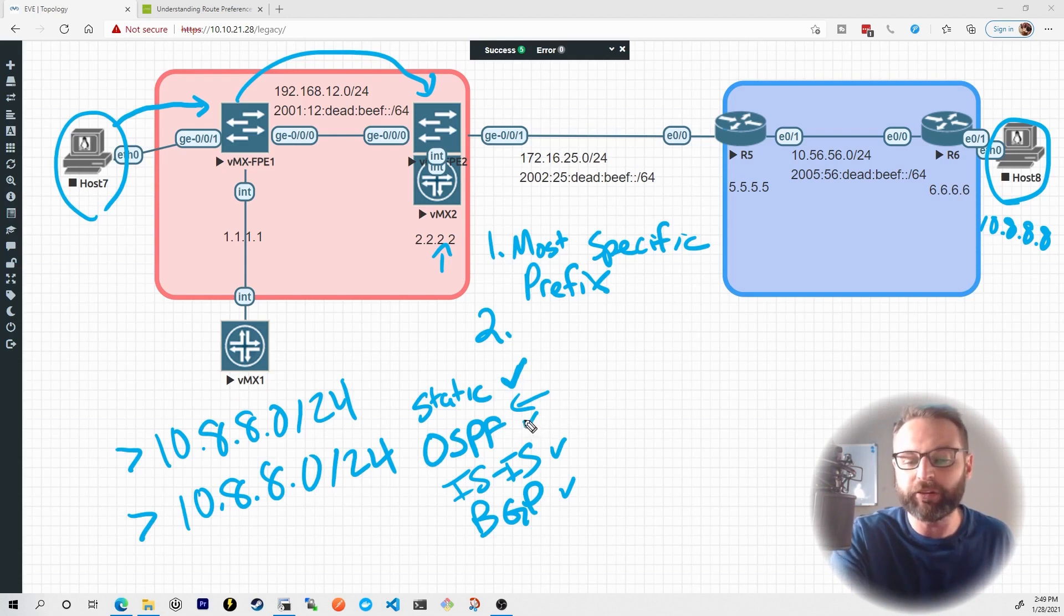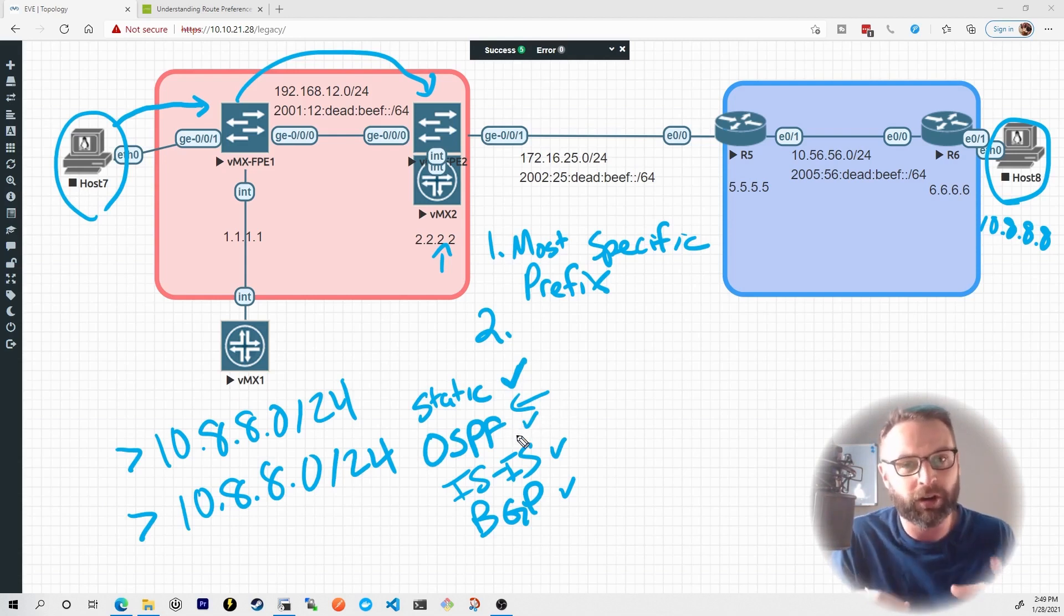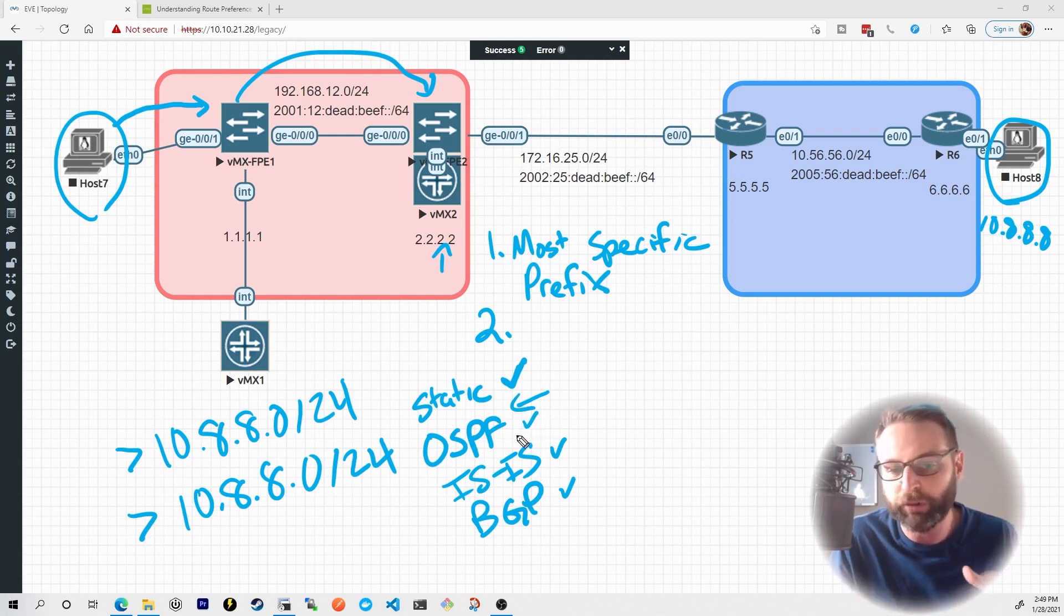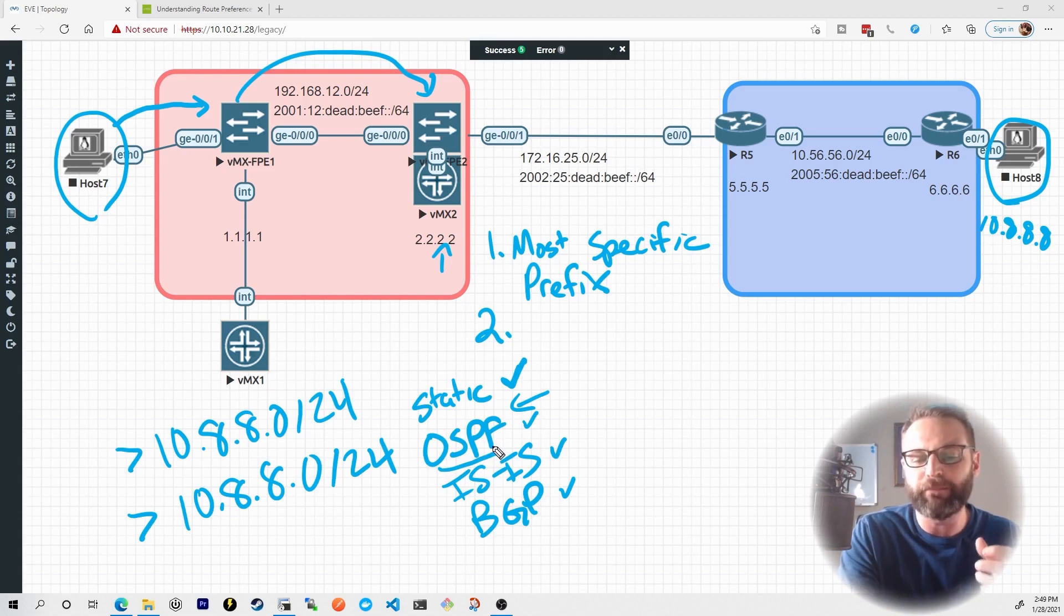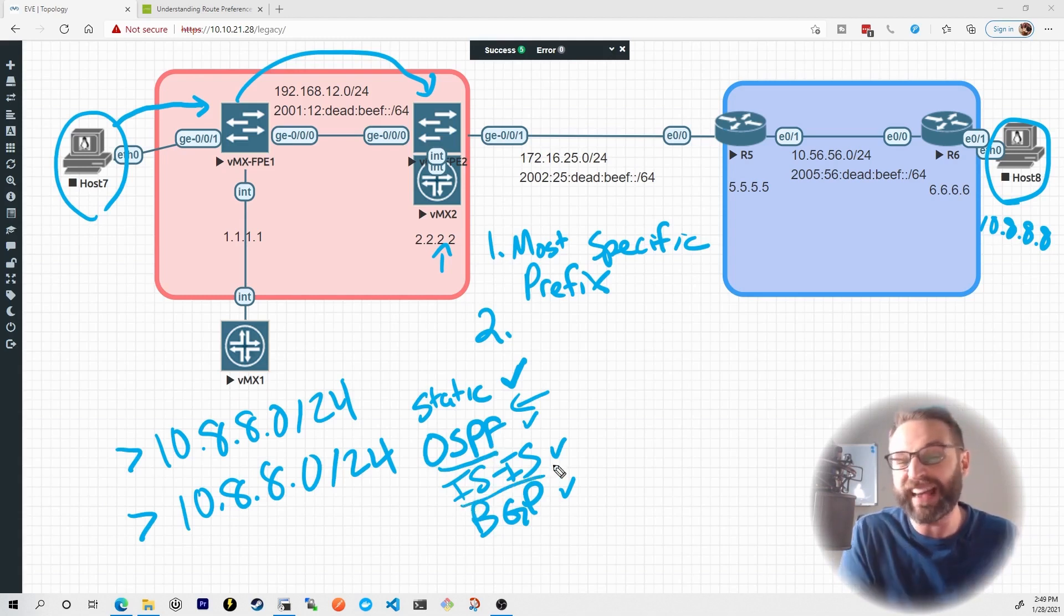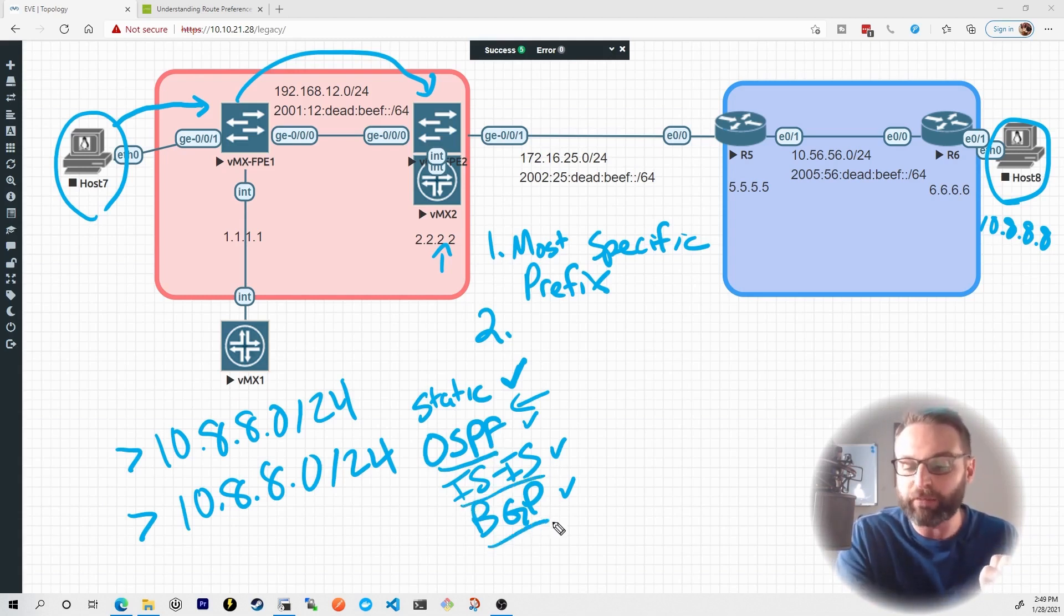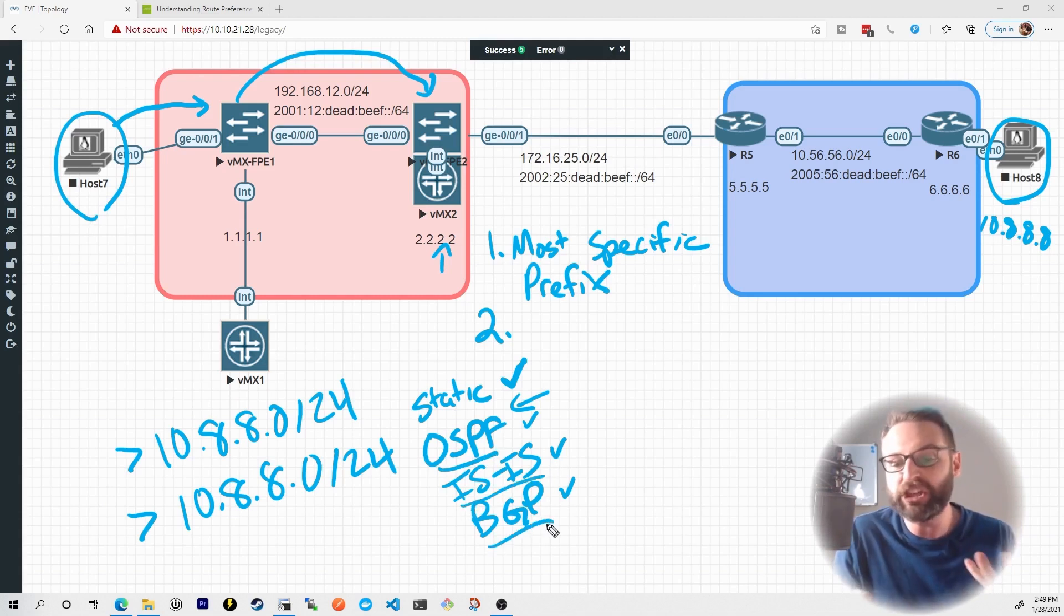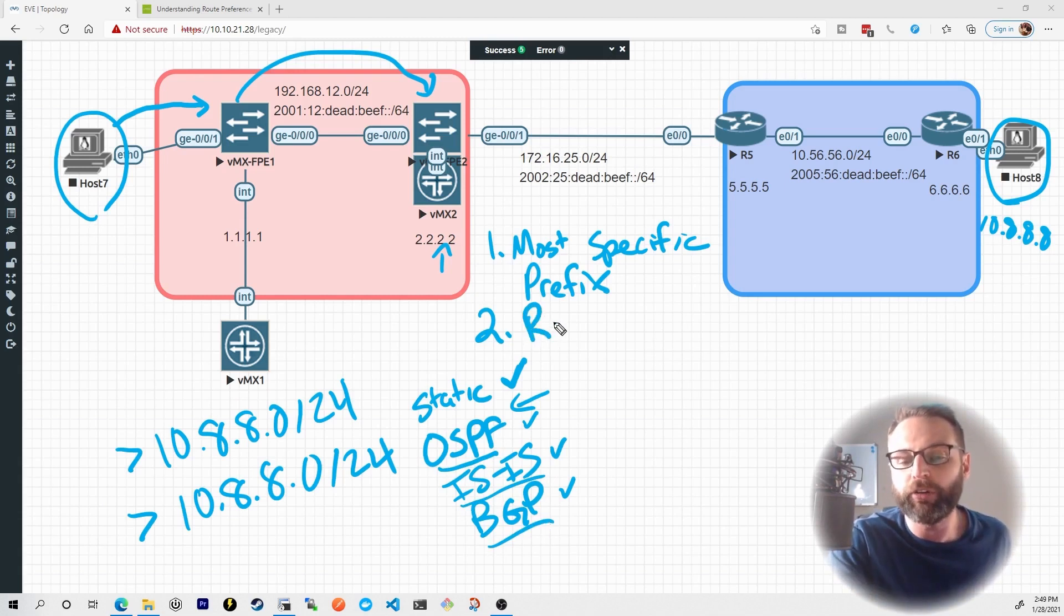Then there's OSPF learned routes. If we learn routes from an OSPF neighbor, we'll trust that more than we would an ISIS learned route, and we would trust that more than a BGP learned route, and Juniper calls this route preference.